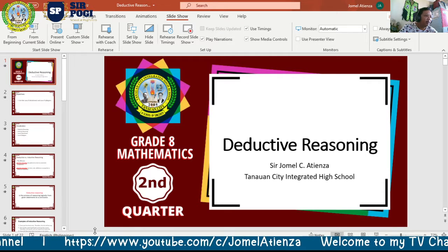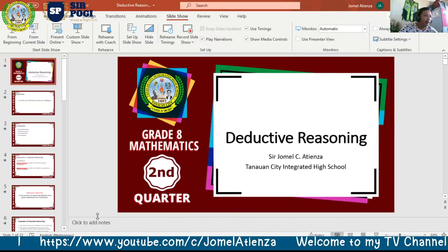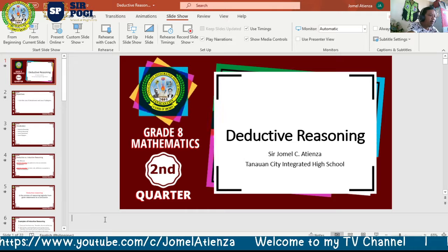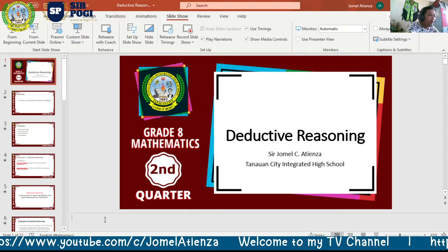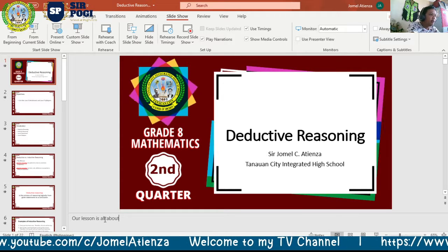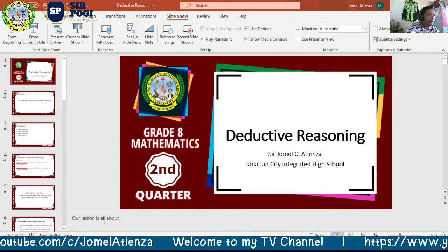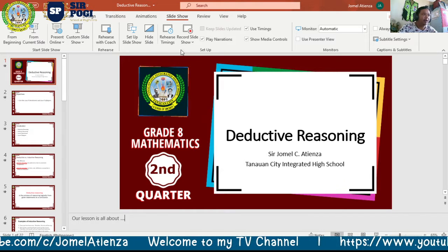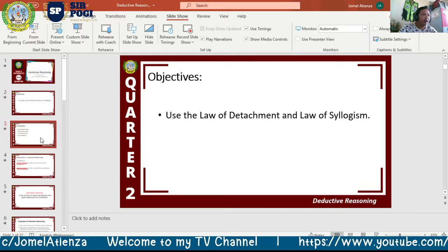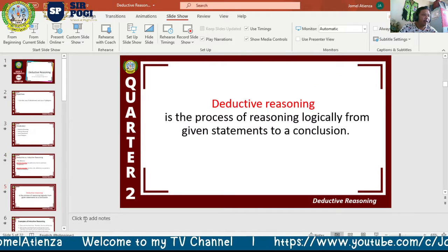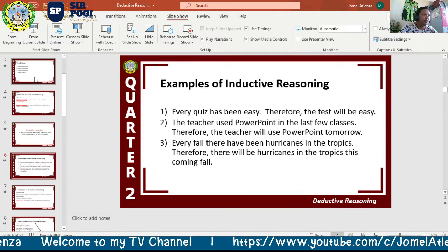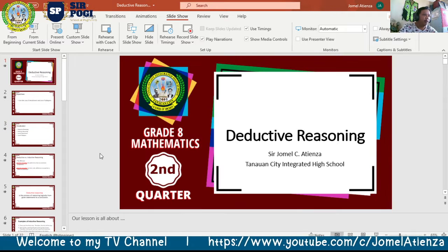If you want to add what we call speaker notes — that widget area — you can add notes there: whatever you want to read during the presentation. Let us go back to the first slide.